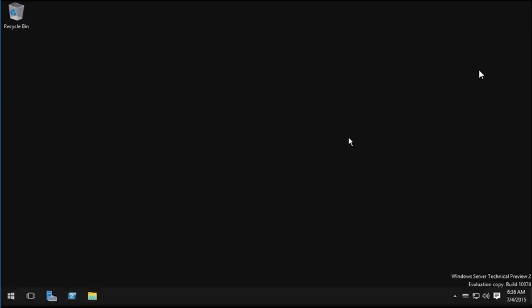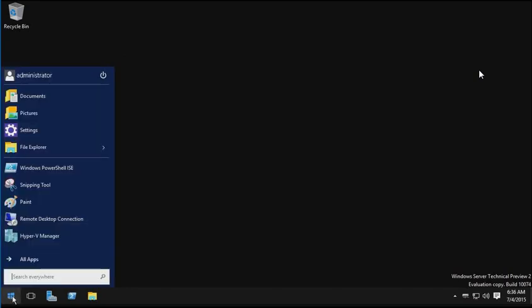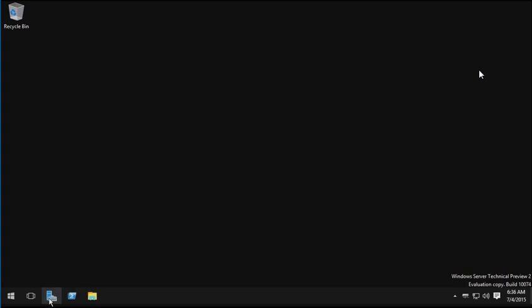The second installation option is to install Server 2016 with local admin tools, and what we end up with is a graphical desktop environment, where we've got the old-style start menu, we've got Server Manager, File Explorer, PowerShell, and so on. However, this will use more resources than a server that doesn't support the graphical admin tools locally.